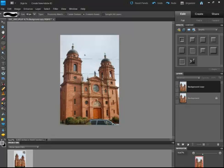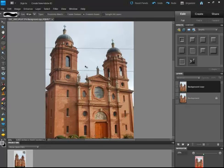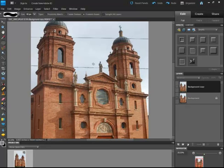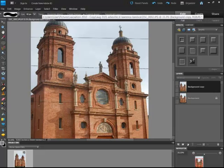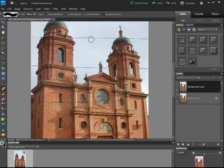One last thing: if you are working with the spot healing brush and you want to enlarge the brush size, you could use the menu or you could hit the bracket keys. Hit the right bracket to make it larger, left bracket to make it smaller.